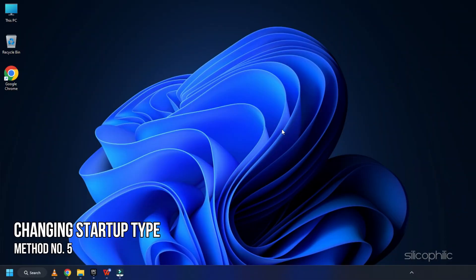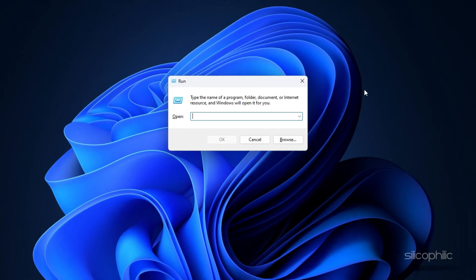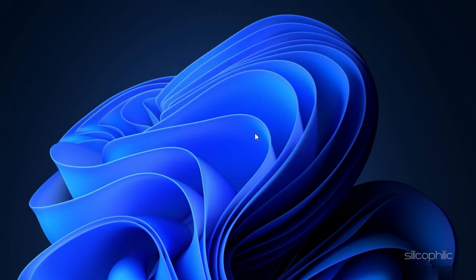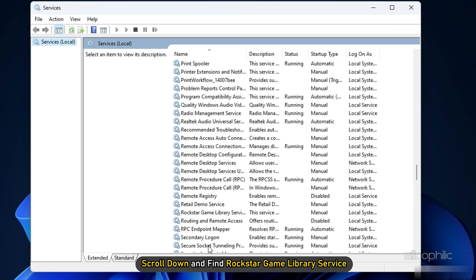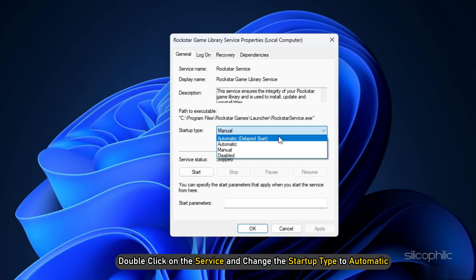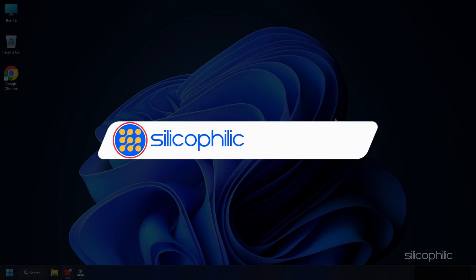Method 5: Another thing you can try is changing the startup type of the Rockstar Game Library service. Open Run, type Services.msc, and press Enter. Scroll down and find Rockstar Game Library service. Double-click on the service and change the startup type to Automatic. Click OK to save the changes.